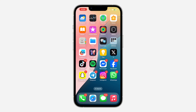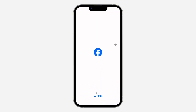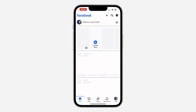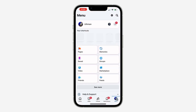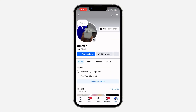You need to use the Facebook app. Open Facebook and click on your profile icon, or click on Menu at the bottom and click on your name or profile icon at the top. Once you click on it, click on your profile picture.